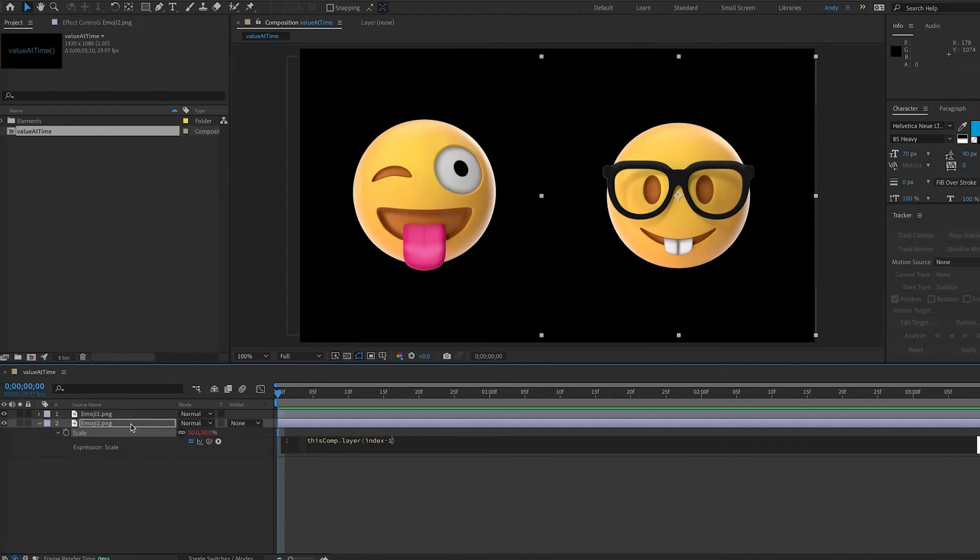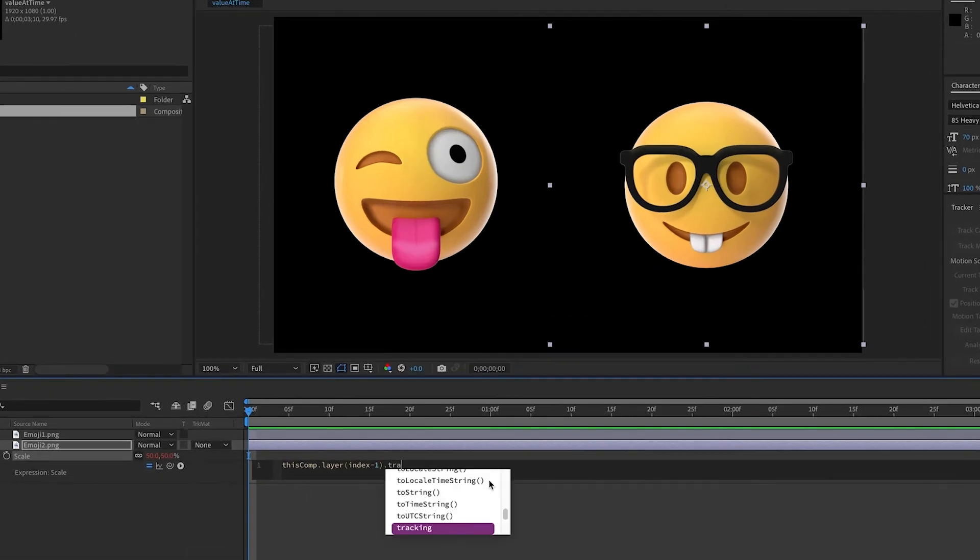Now we want to tell After Effects to look at the scale value. So that is dot transform dot scale. And then what?